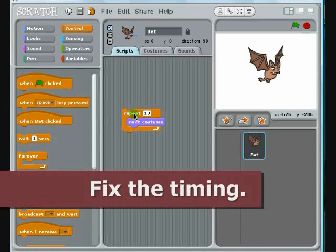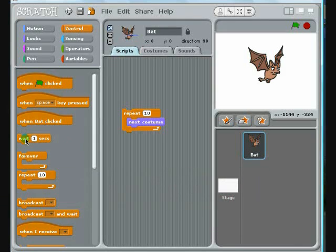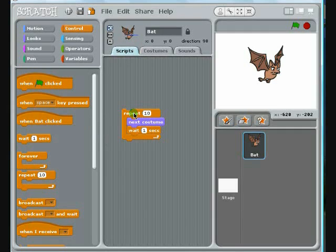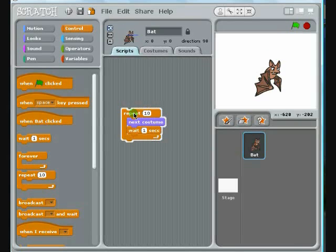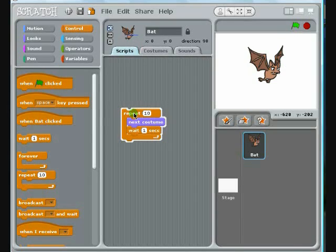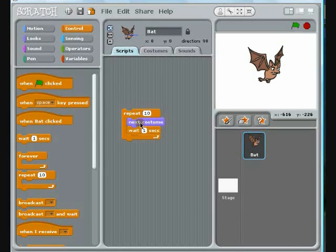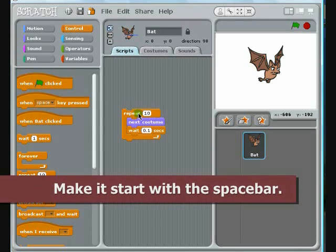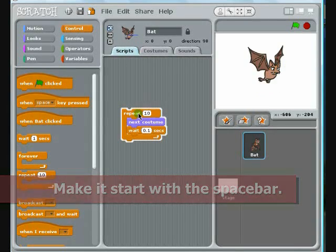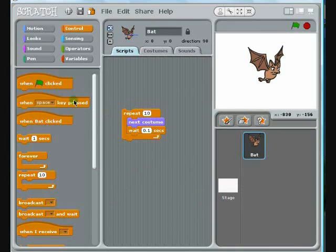You can slow things down by using the Wait block. Decreasing the Wait time to 1 tenth of a second will give you a smooth animation. Connecting the When Space Key Pressed block will allow you to start the animation from your keyboard.